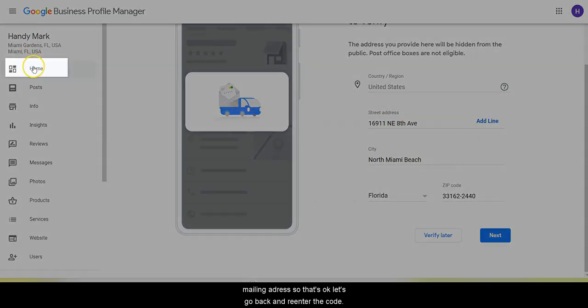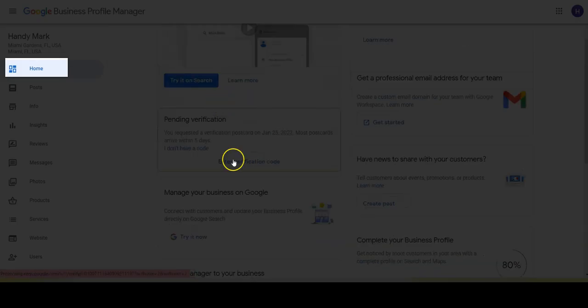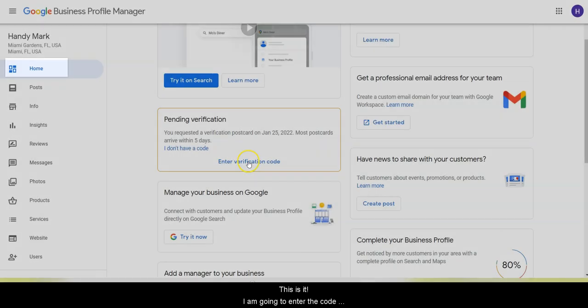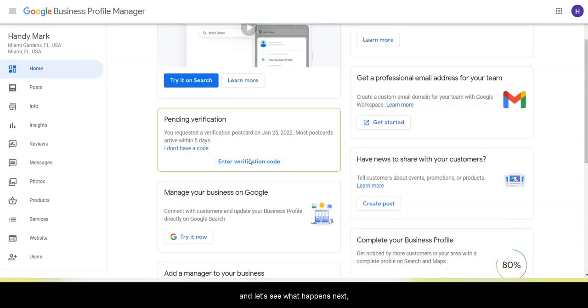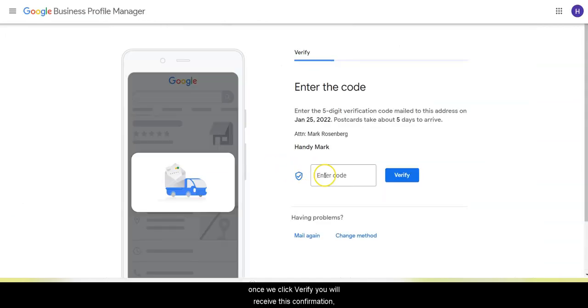Now to continue, let's go back and re-enter the code. All right, this is it. I am going to enter the code and let's see what happens next.